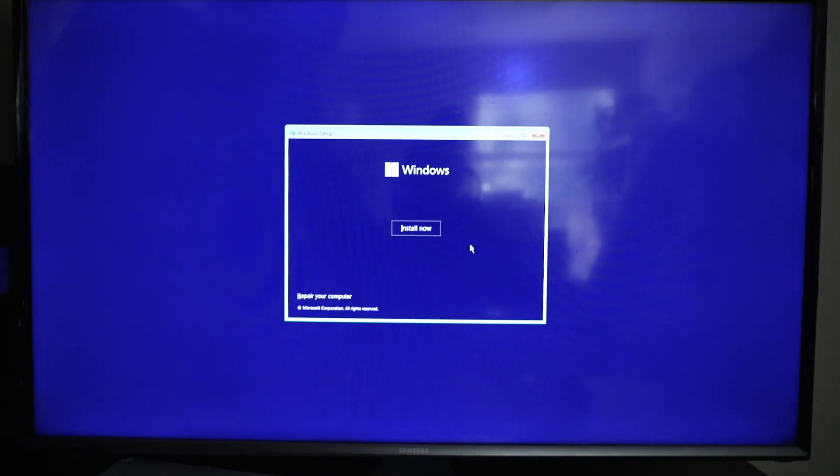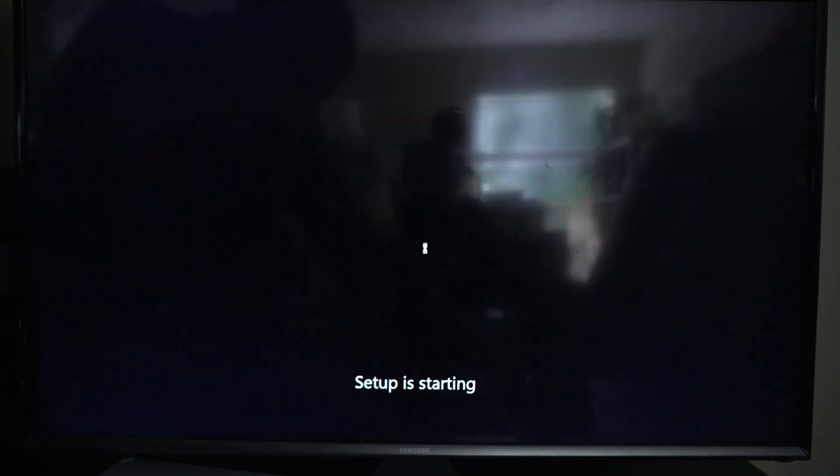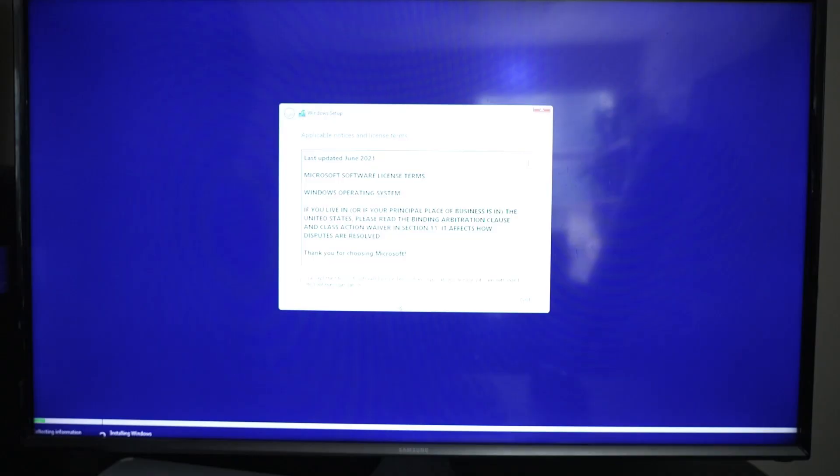When you see a purple Windows startup screen, just click the install button, then click next. Now on your screen, there will be a small period of waiting. Once that is done, there will be another TOS. Click accept and then next.